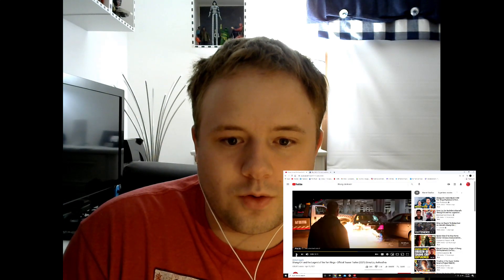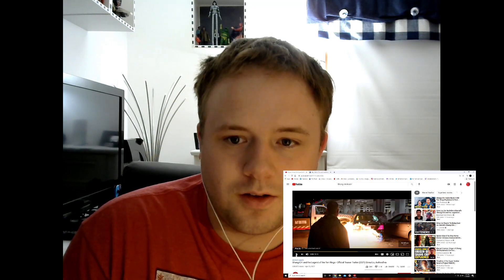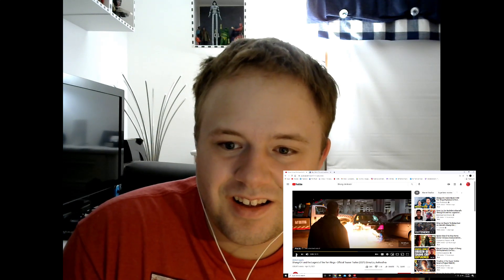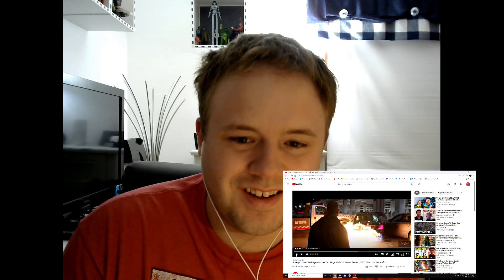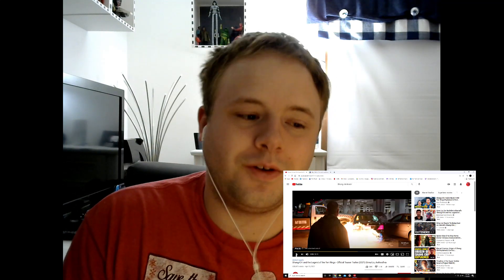Shang-Chi, the Legend of the Ten Rings. You make a good team. September 3rd, September 3rd, 2021.